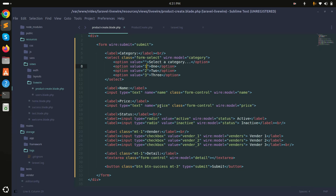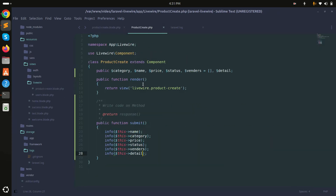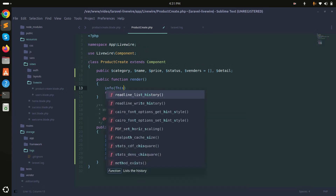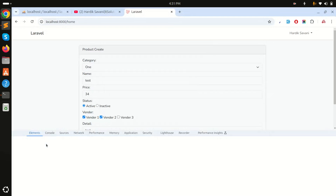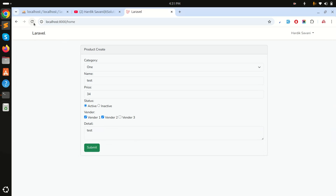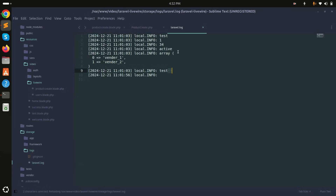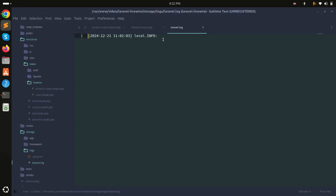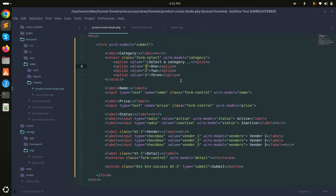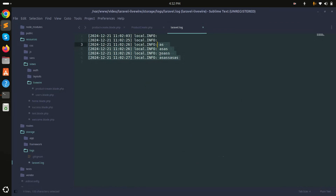By default, wire:model only syncs the value when you submit. If I log this.name, it only updates on submit, not while typing. But if you want the value in live mode — on key up as you type — you can use wire:model.live. With that, you can see that each time I type, the component re-renders and the value is retrieved immediately.